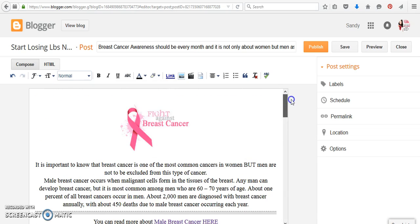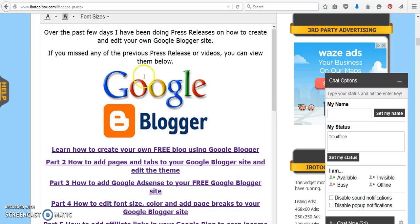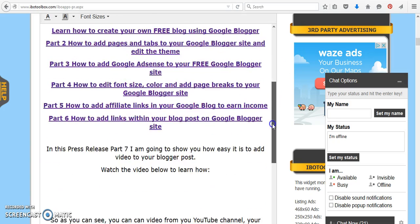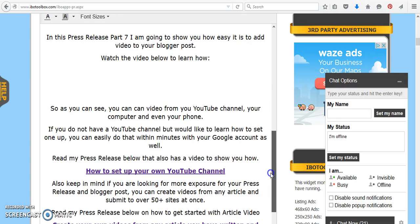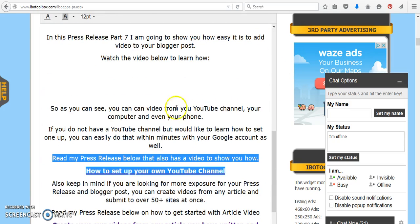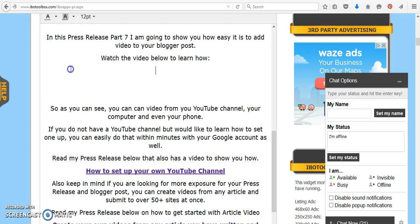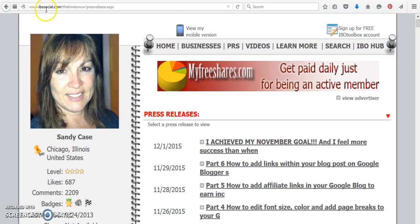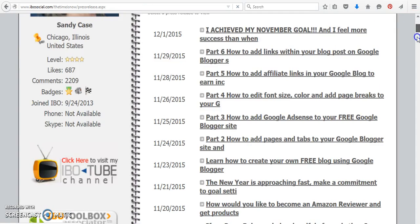So you have several ways to do it, and the easiest way is through YouTube. And again, if you don't have your own channel, scroll down into part 7, or through my press releases to find this particular, how to set up your own YouTube channel, which is when you go to the ibosocial.com backslash the time is now.